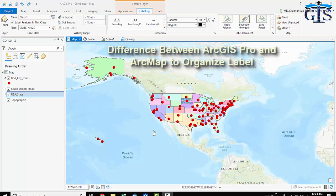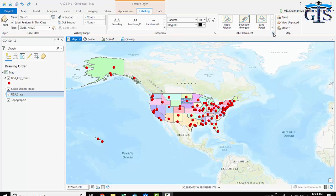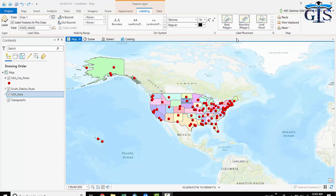As we already know, there are three types of features: polygon, polyline, and point. These three types of features have three types of options for their label. Label placement for polygon feature is different than label placement for point feature and polyline feature. There are many more differences between label properties of polygon feature, polyline feature, and point feature. That is why we have created three separated lectures for label based on three features: polygon, polyline, point.